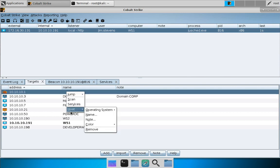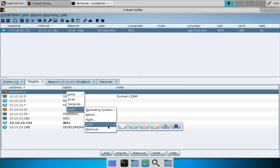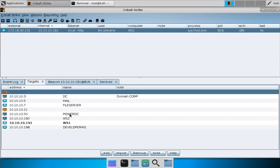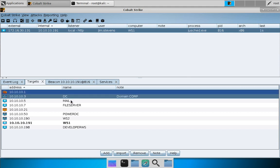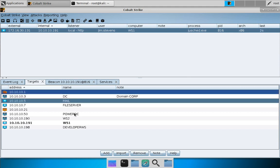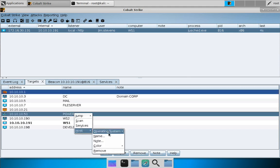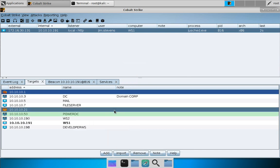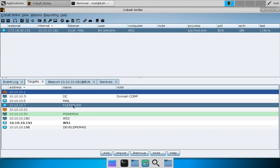You can also assign colors to your targets. For example, dark blue tends to mean 'ignore this,' and green can draw attention to something important. That's what managing the targets view looks like.